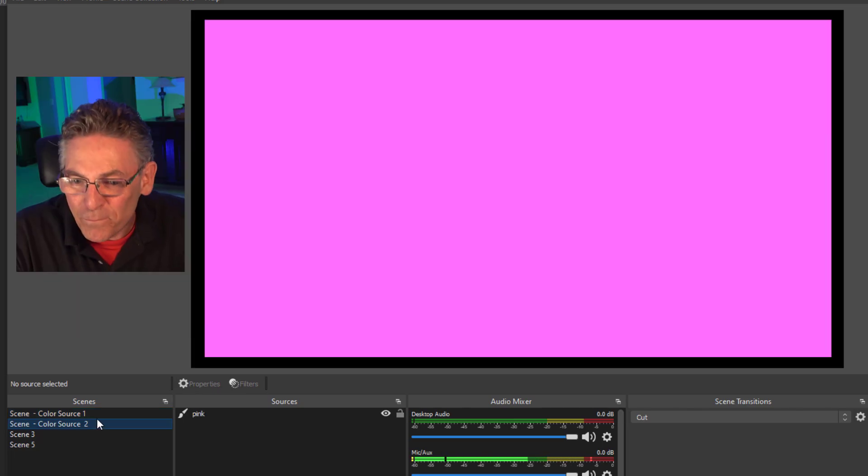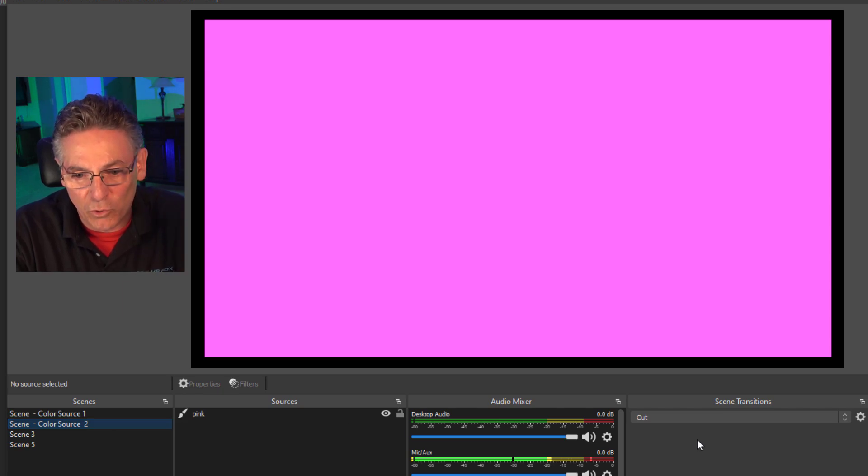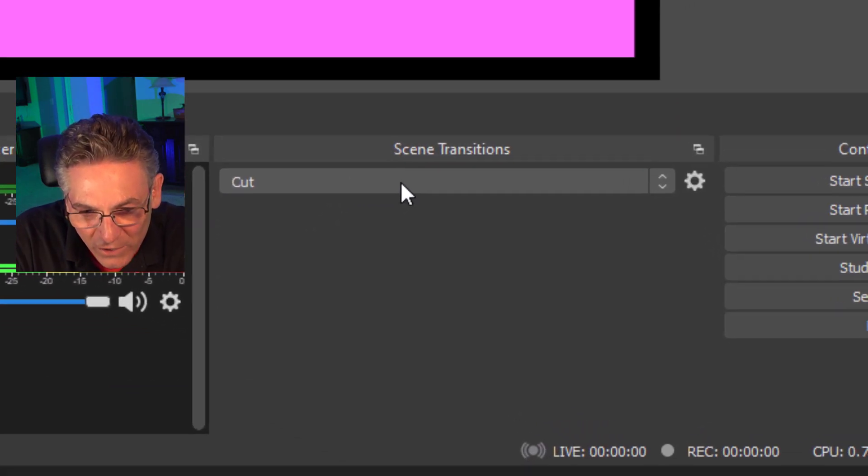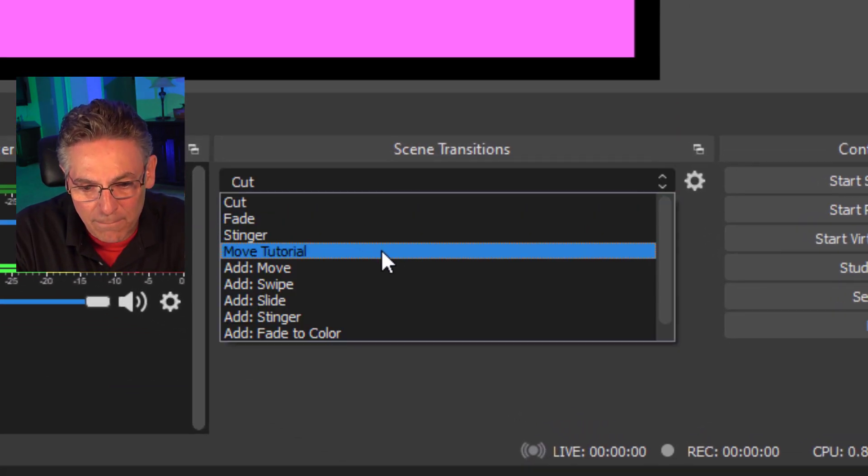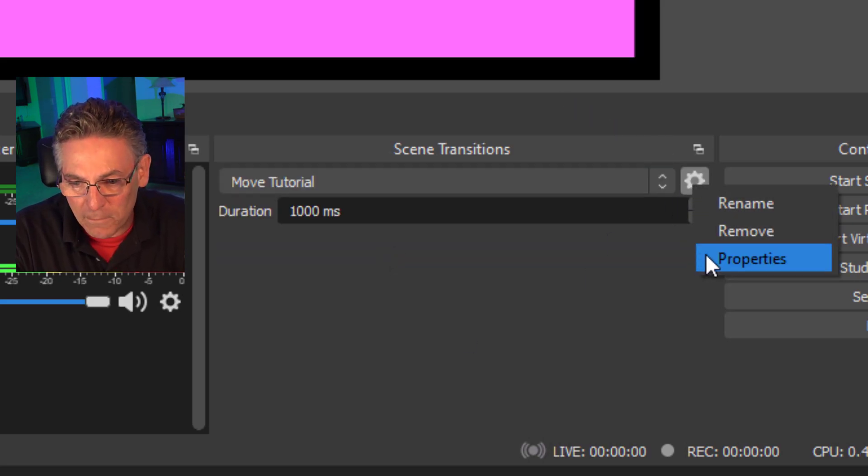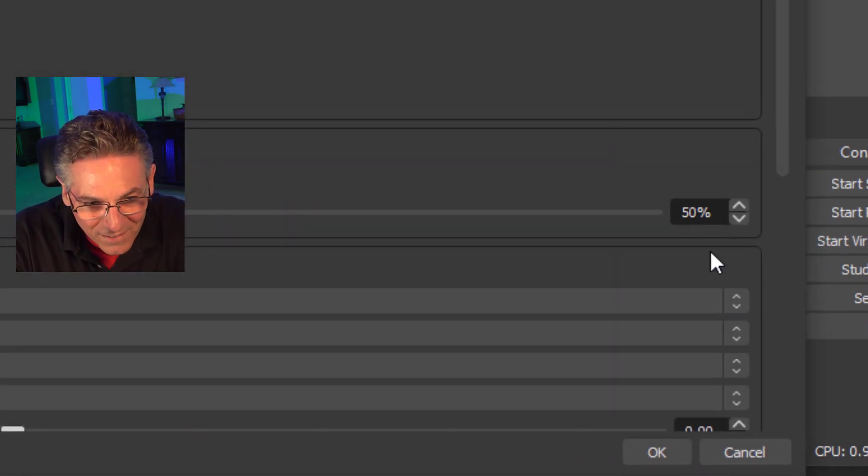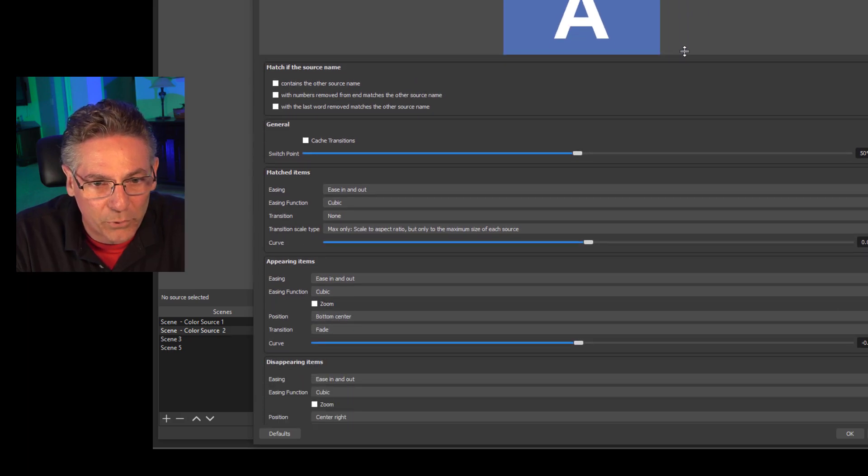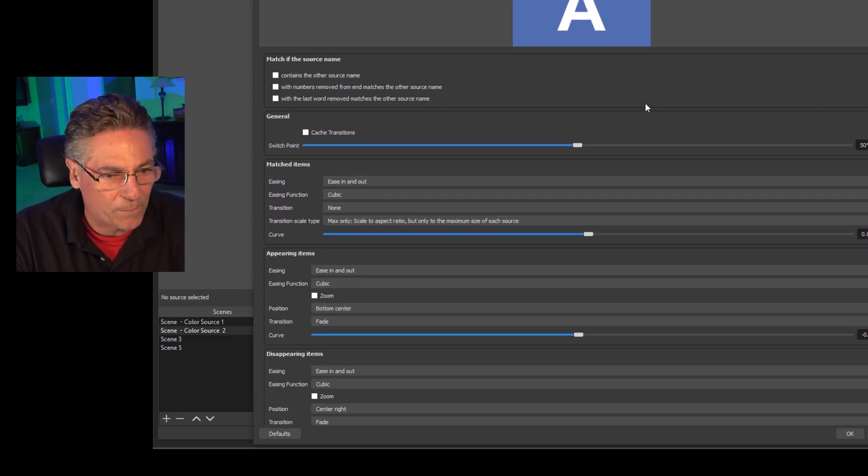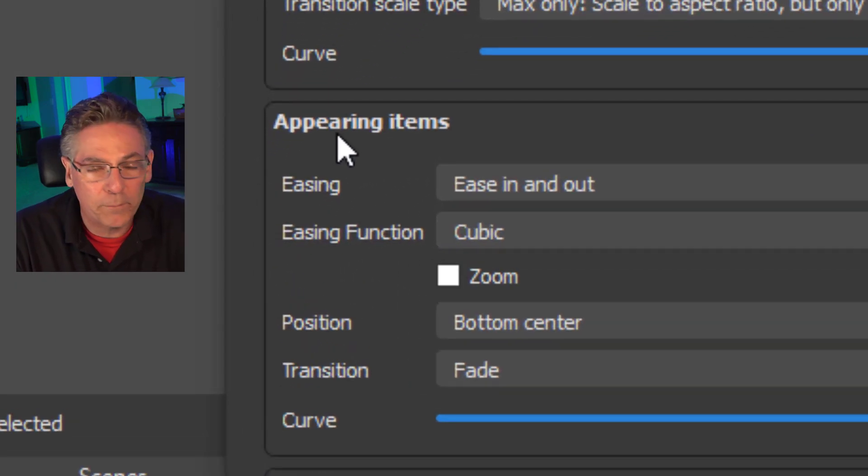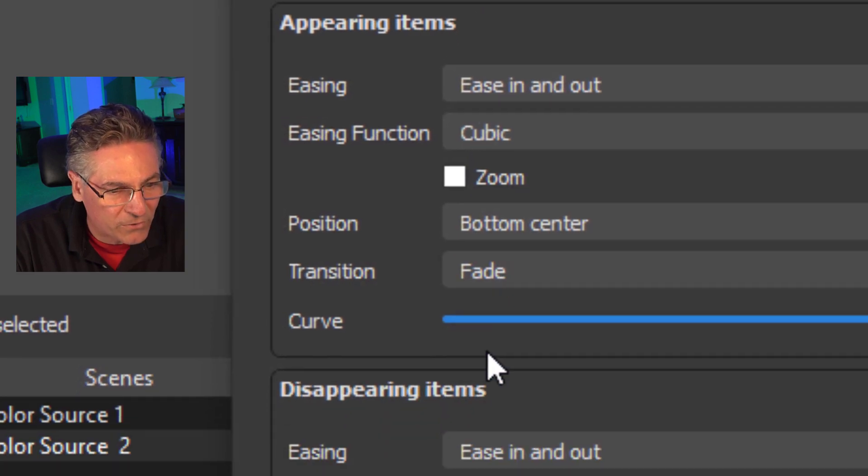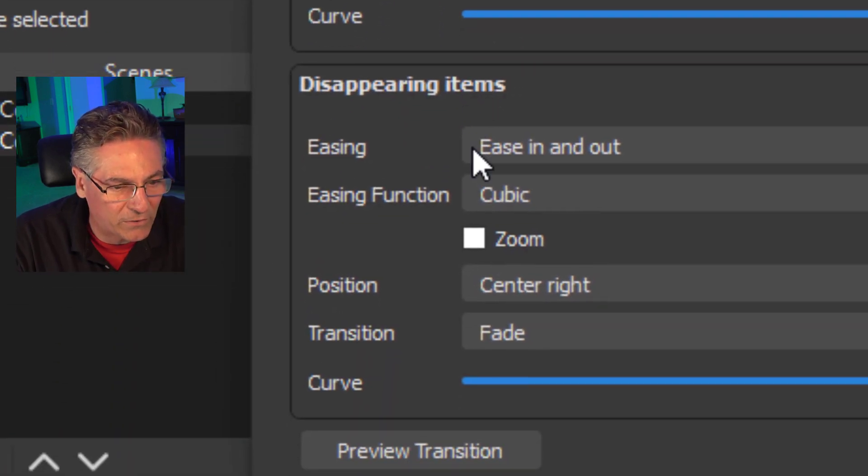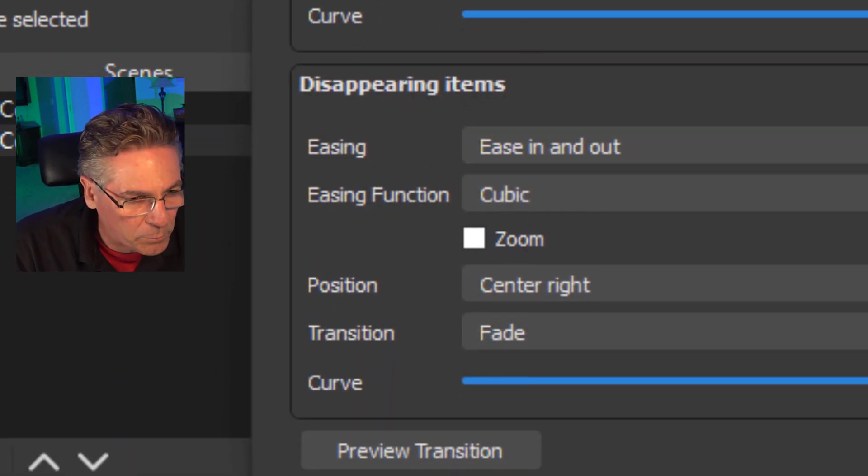If I go to the second scene, it's got a pink source inside of it, a pink square. So when clicking the second source, the blue square is disappearing and the pink square is appearing. I know it's stupid. I just want to make sure you understand that because when you go into the scene transition and select that move tutorial that I created and click the gear and go into properties and scroll up so that this preview gets small and scroll down, we have an appearing item set of parameters and a disappearing set of parameters.